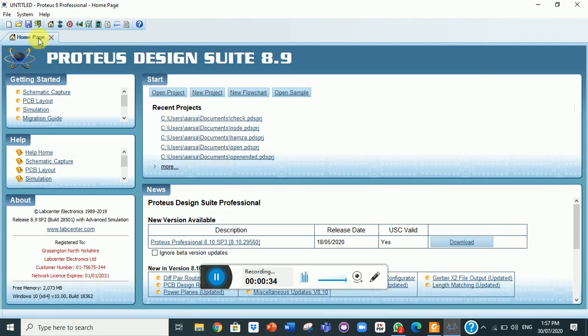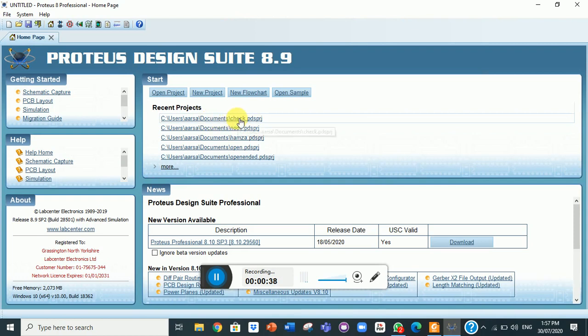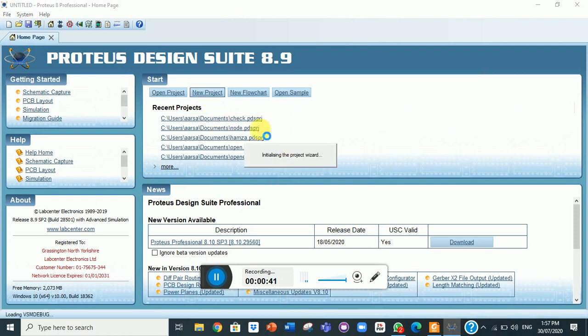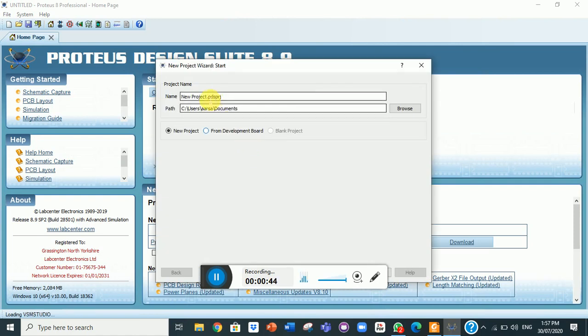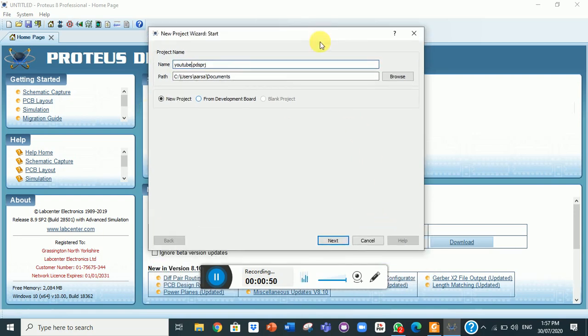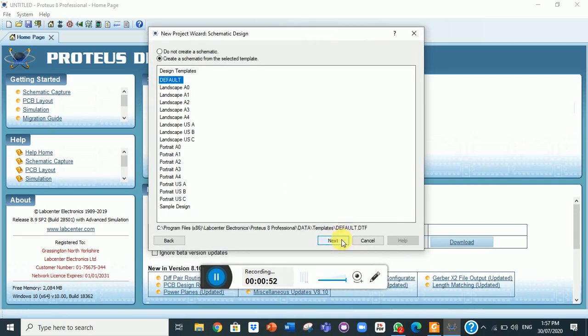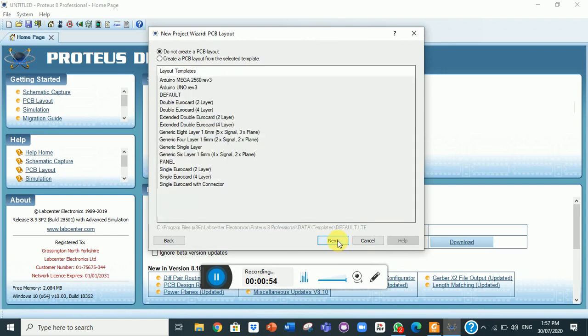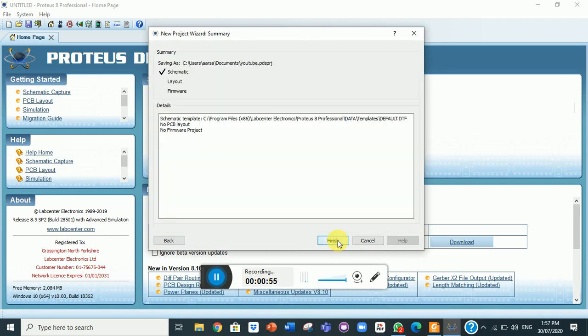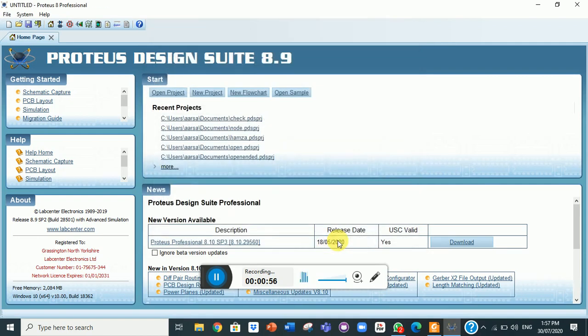Now I will go to new project, name it as YouTube. Go to next, simply take it as default, next, finish.